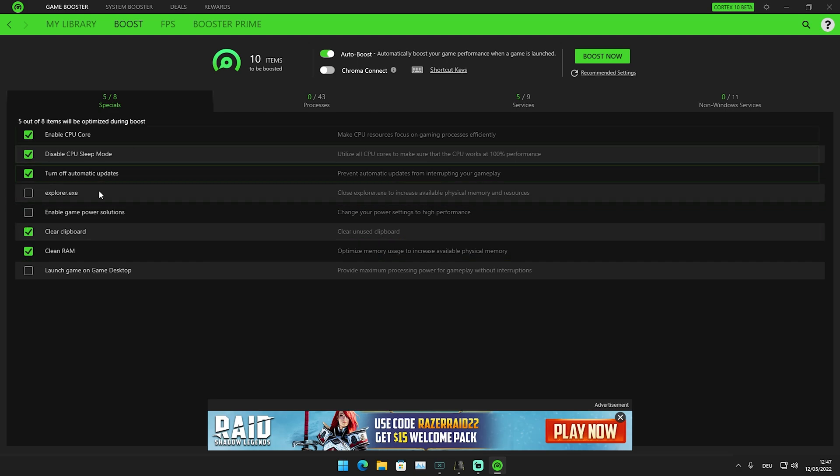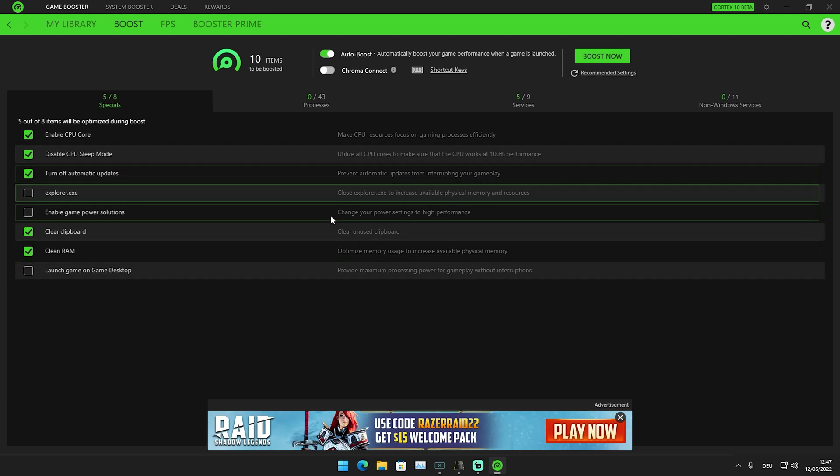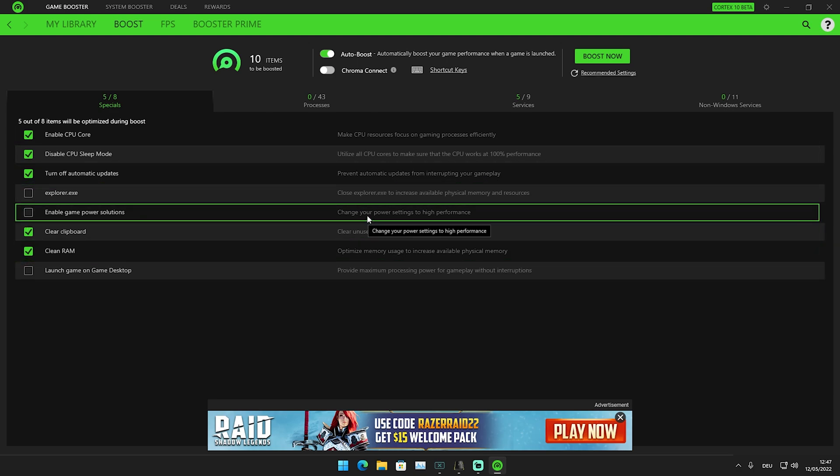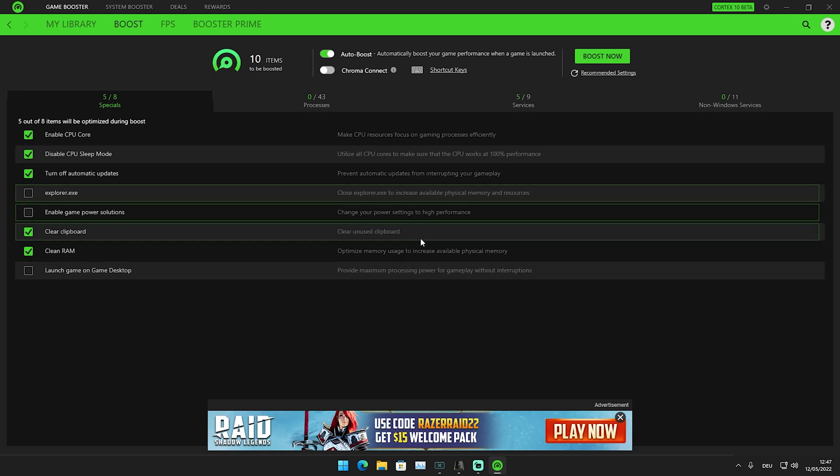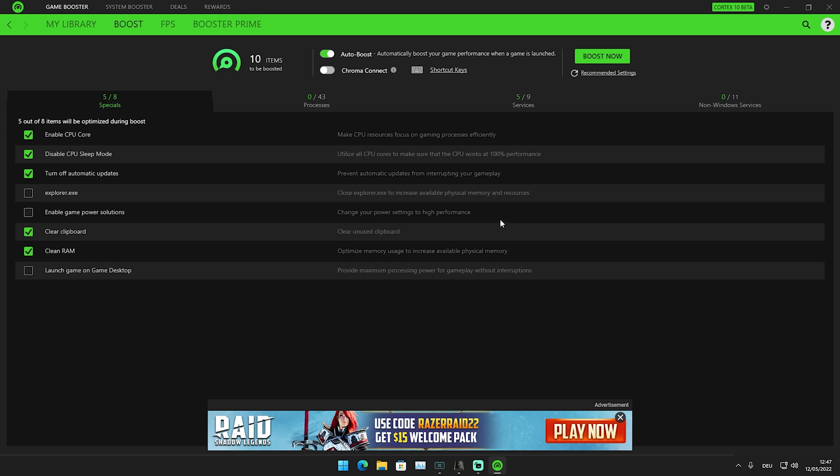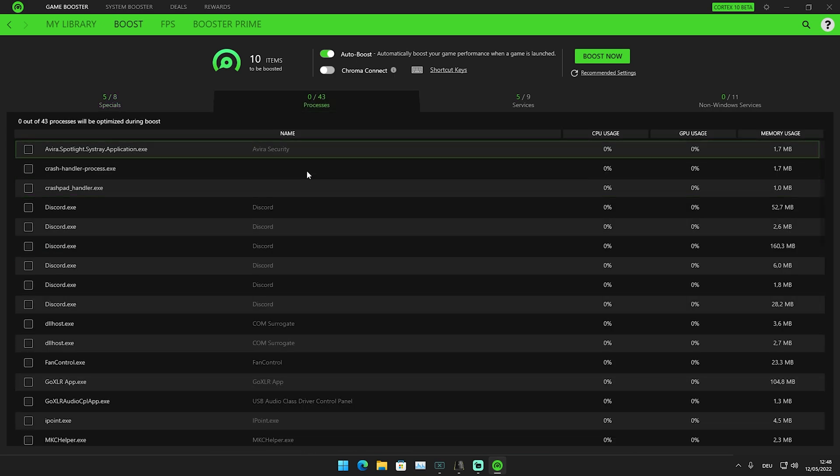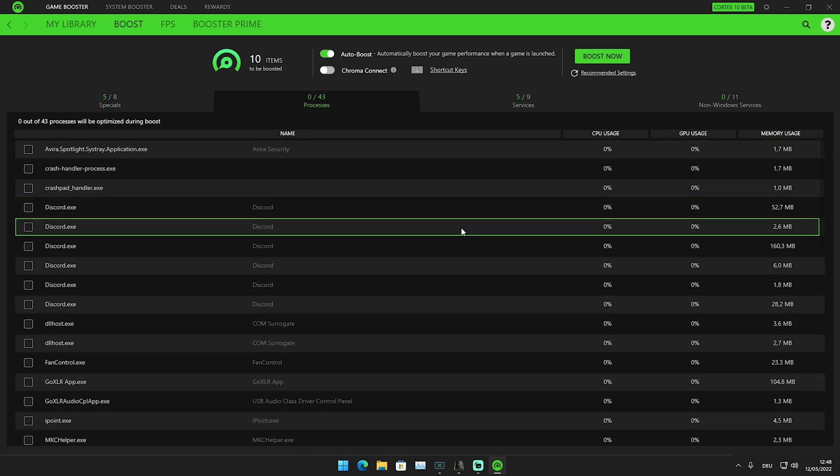I'm actually going to turn that off because I'm using the Bitsum power mode right now. If you don't know what it is, I'll leave a link in the description. The Bitsum power mode is actually way better than the high performance one. Next up, the processes tab is also important.